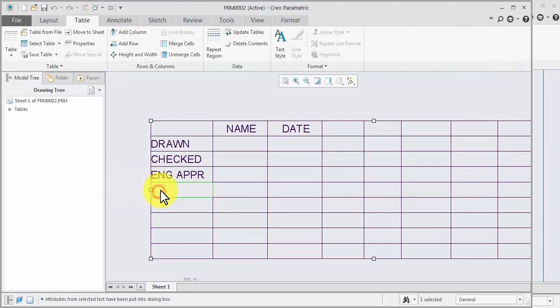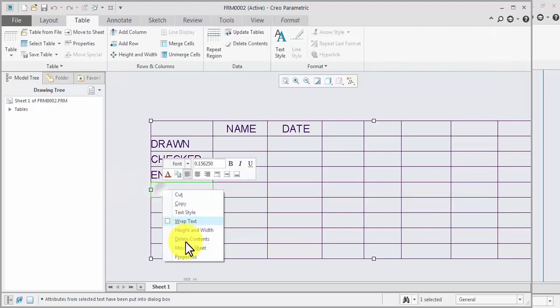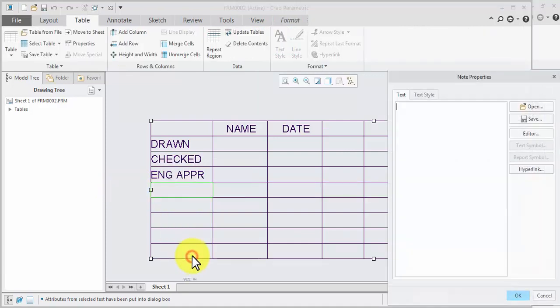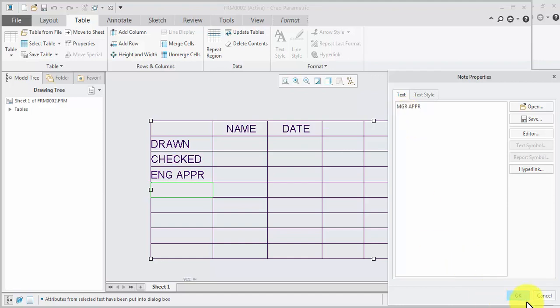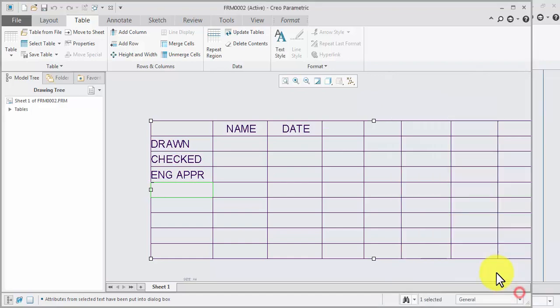Select, right-click, property. Manager approval — MGR approve. Ok.